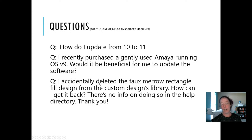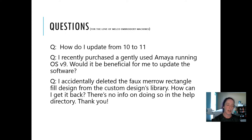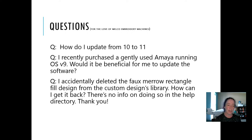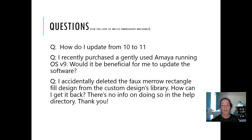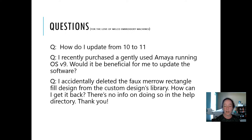Phil is asking: how do I update from version 10 to version 11? You would reach out to your salespeople. You can email sales@melco.com and they can put you in contact with someone if you don't know who your salesperson is. You basically reach out to your sales agent, let them know what you have, whether you're upgrading or buying outright, and work with them to see what you can negotiate.